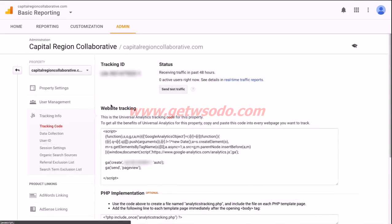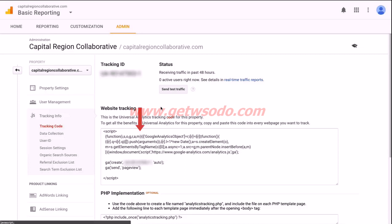On this page, you'll see your tracking ID along with the entire website tracking script that you'll need to install on your website. So under website tracking, let's go ahead and click in this box and copy this entire script.